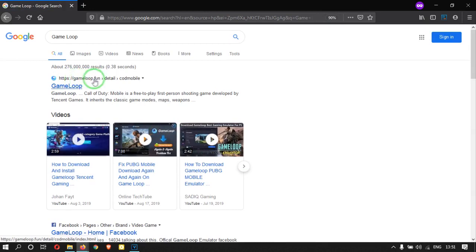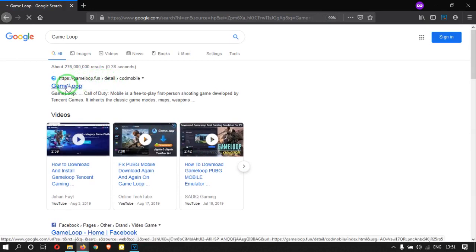Open your web browser and search GameLoop. It is the official PC emulator for playing Call of Duty Mobile.